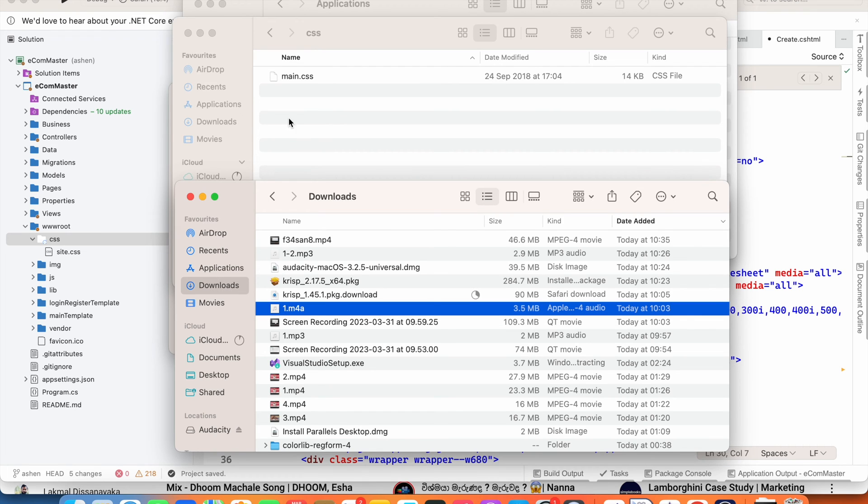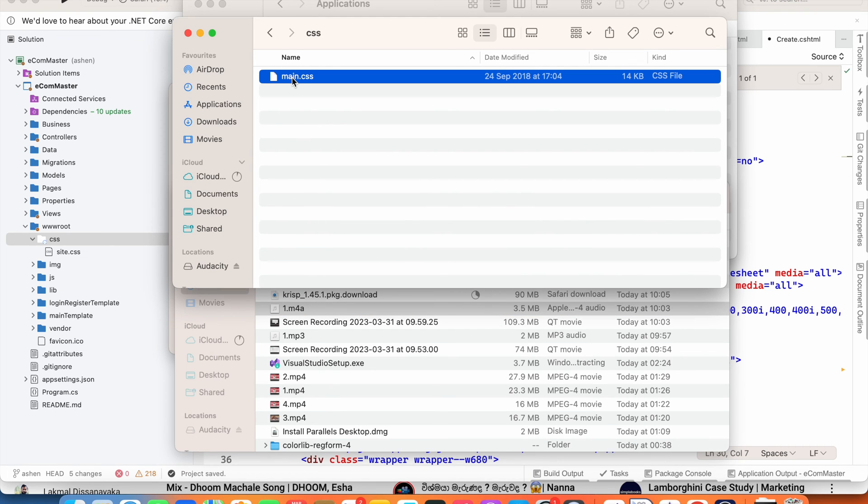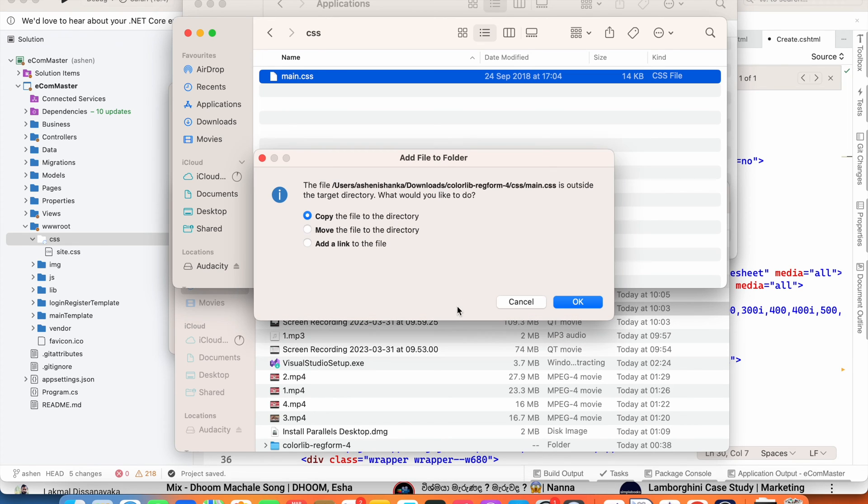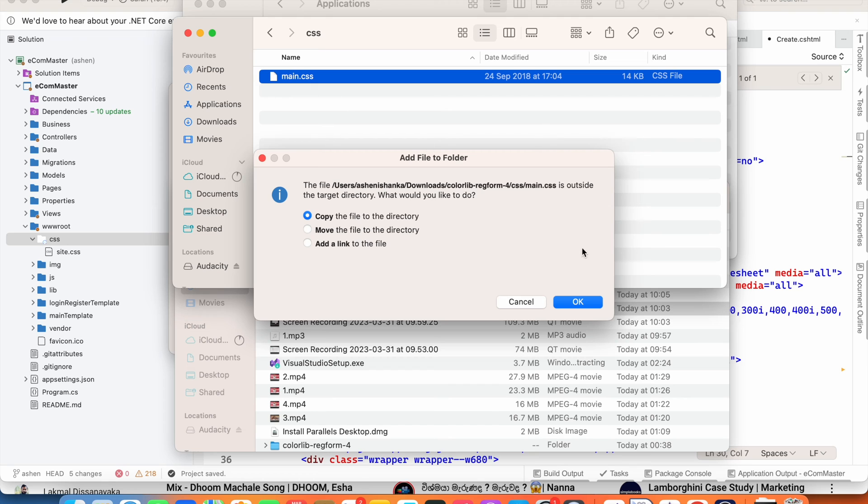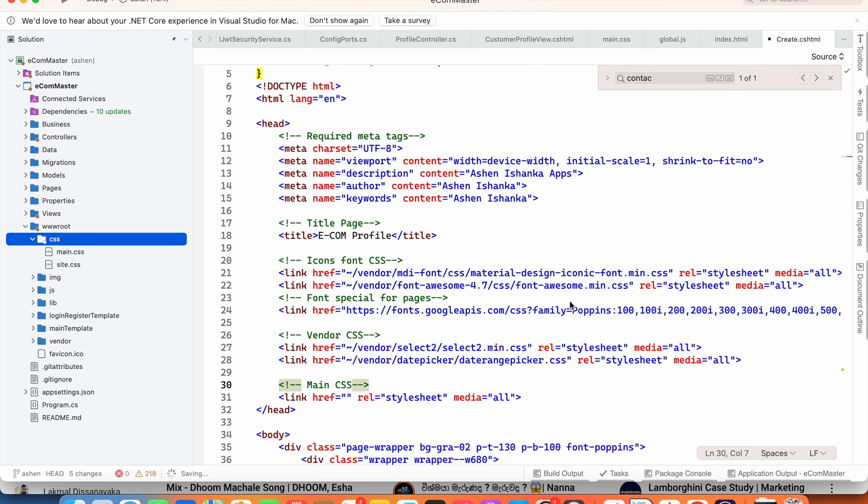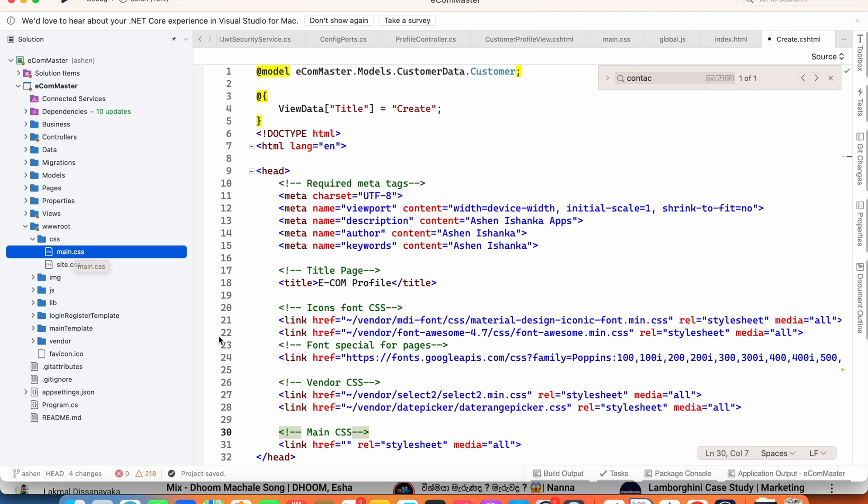is drag your CSS file into here and then select copy the file to directory. Because if you lost the CSS file, you might have to recreate or refind that. After adding that, the file name is main.css.